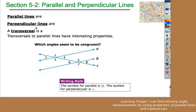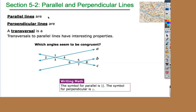We ended yesterday's lesson by examining some angle relationships. If two angles add up to 180 degrees, we found that they're supplementary. We found that if two lines intersect, the angles that are across from each other are called vertical angles and those angles are equal. Remember, we discussed how that is because of supplementary angle pairs.